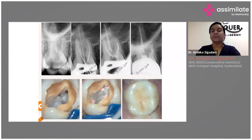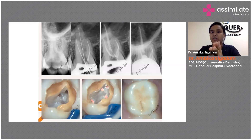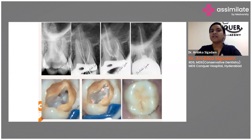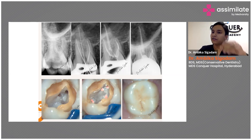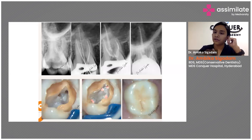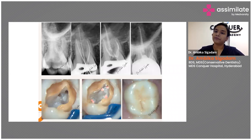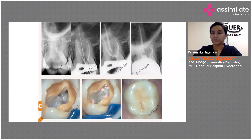This is a primary endo case — there is no periodontal involvement. What we have done is just open the tooth, remove all the caries, do a nice isolation, perform regular endodontic therapy with full irrigation, and you're done.